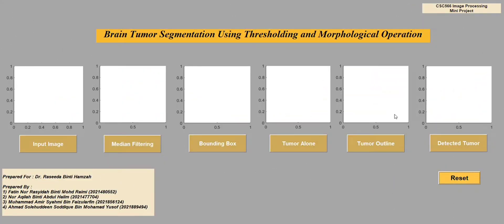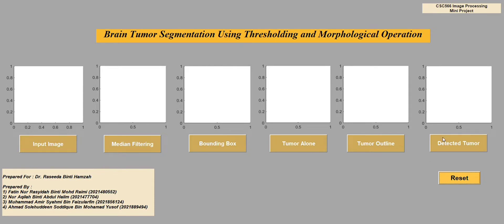We will proceed with the demonstration of our graphical user interface for brain tumor segmentation using thresholding and morphological operation. This is our GUI. Our GUI contains functional buttons that can be clicked to produce specific outputs based on the structured coding embedded into this GUI. The functional buttons include: input image, medium filtering, bounding box, tumor alone, tumor outline, and detected tumor.